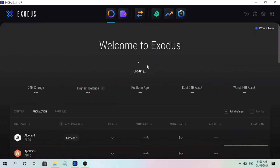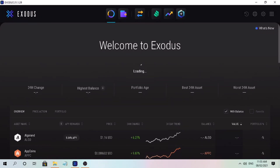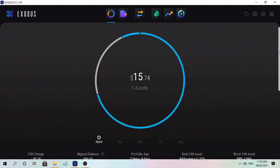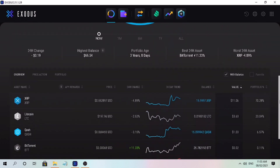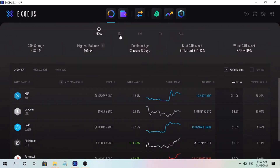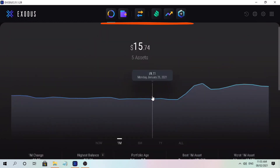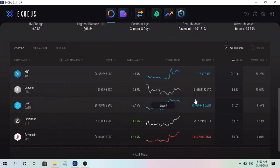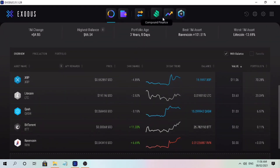Welcome to Exodus, a non-custodial wallet where you can send, receive, and exchange your favorite cryptocurrencies. Exodus staking involves holding funds in your wallet to support the security and operation of a blockchain network. In layman's terms, staking is an act of locking cryptocurrency to receive rewards.